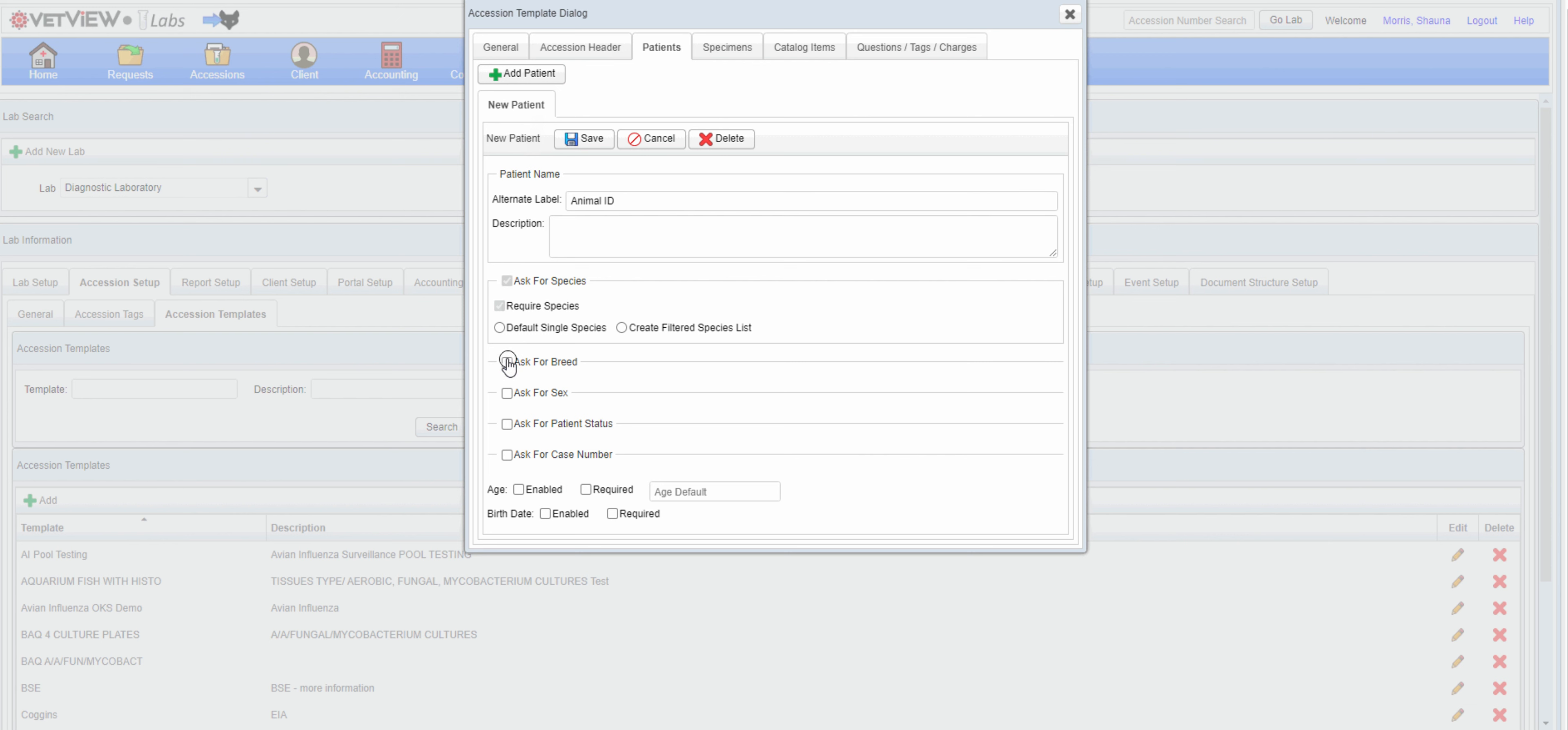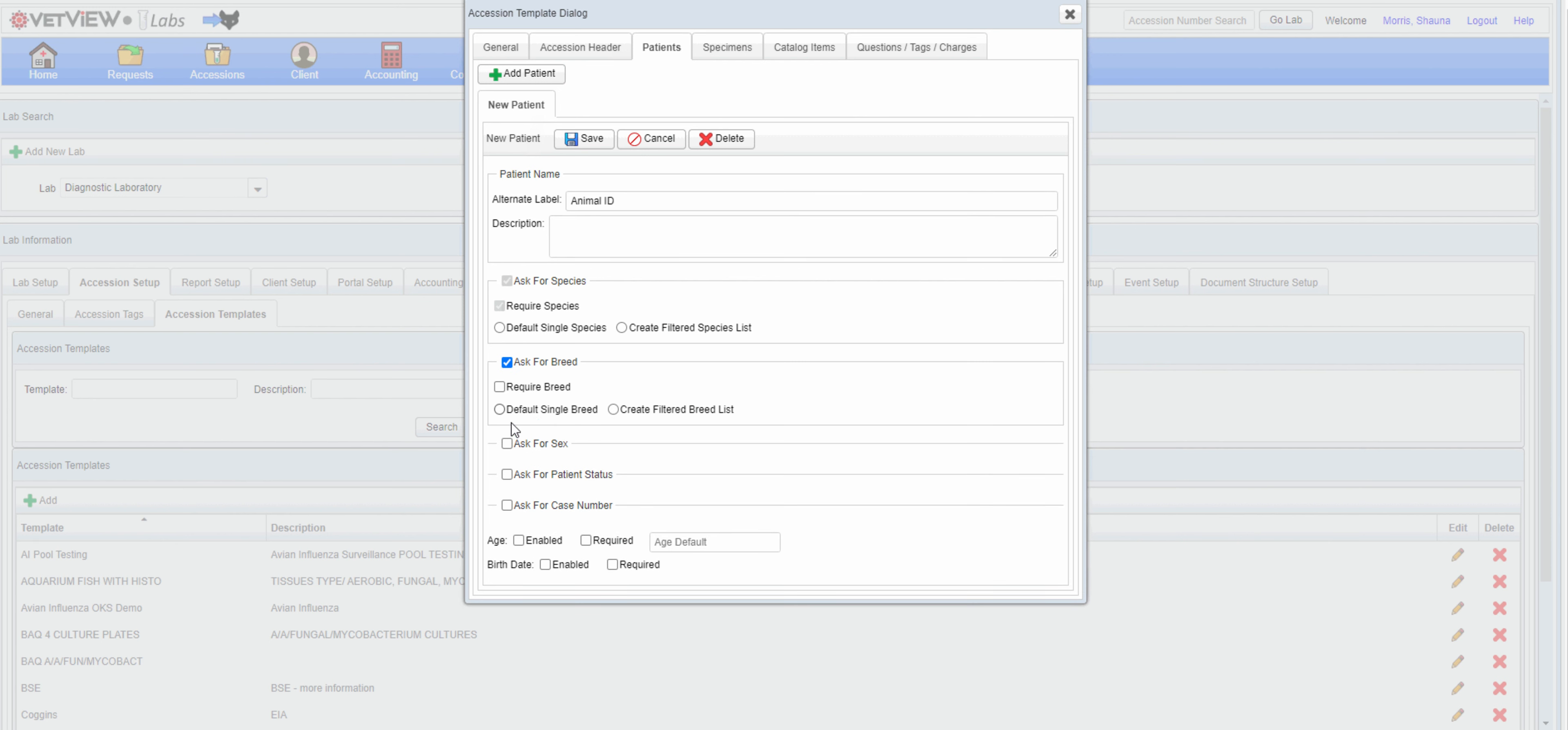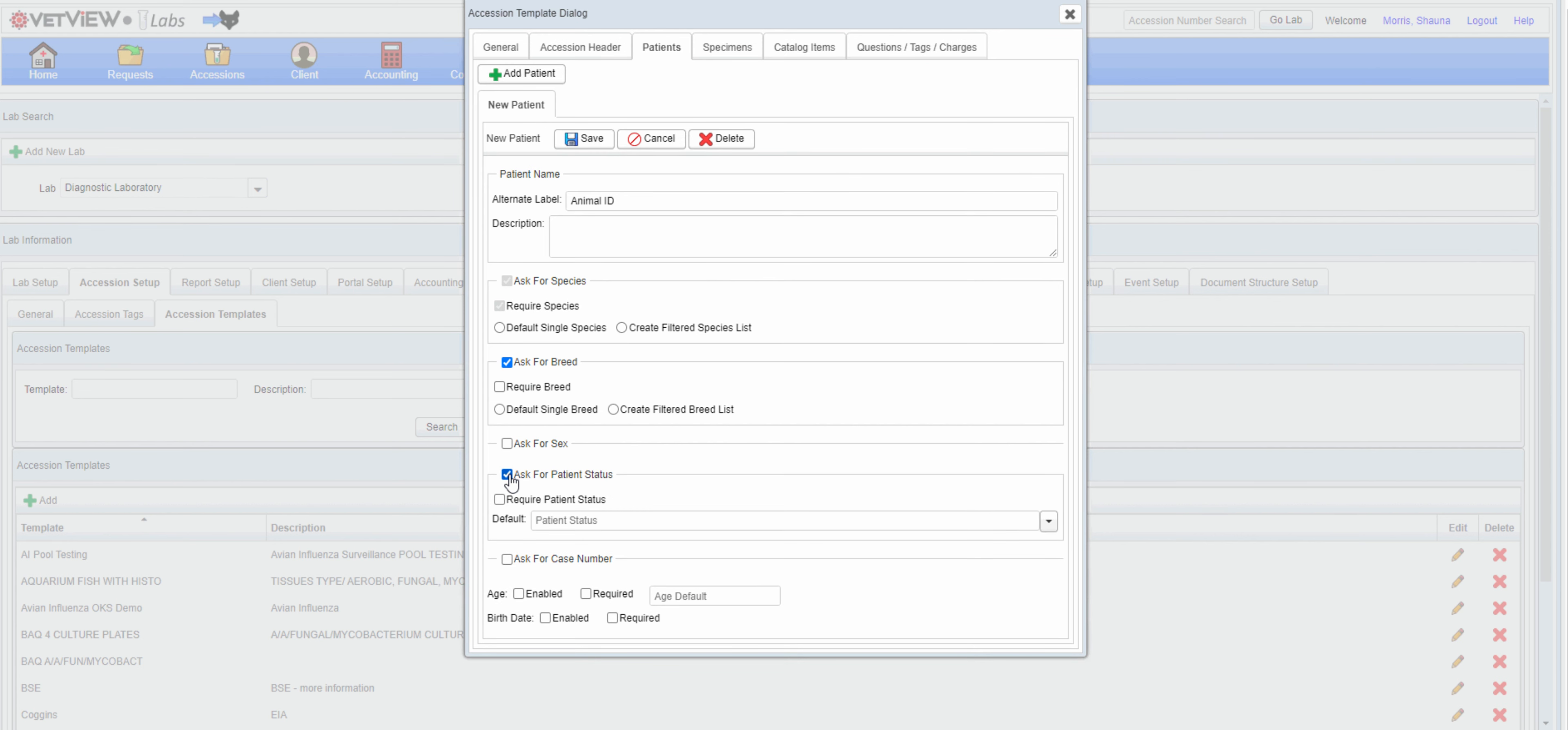Enabling patient details will prompt the user to complete each field. Mandatory information can be marked as required.